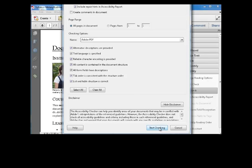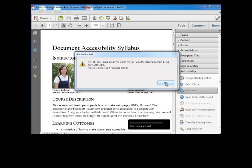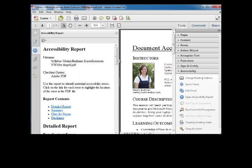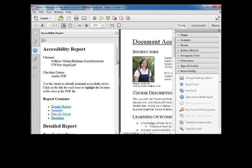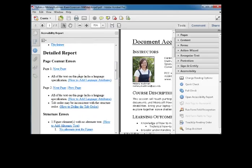But this does a lot, so we hit Enter and start checking. Immediately it tells me it's found some problems. I just say OK, and this Accessibility report opens up. It gives me a detailed report of what the problem is and how to fix it.